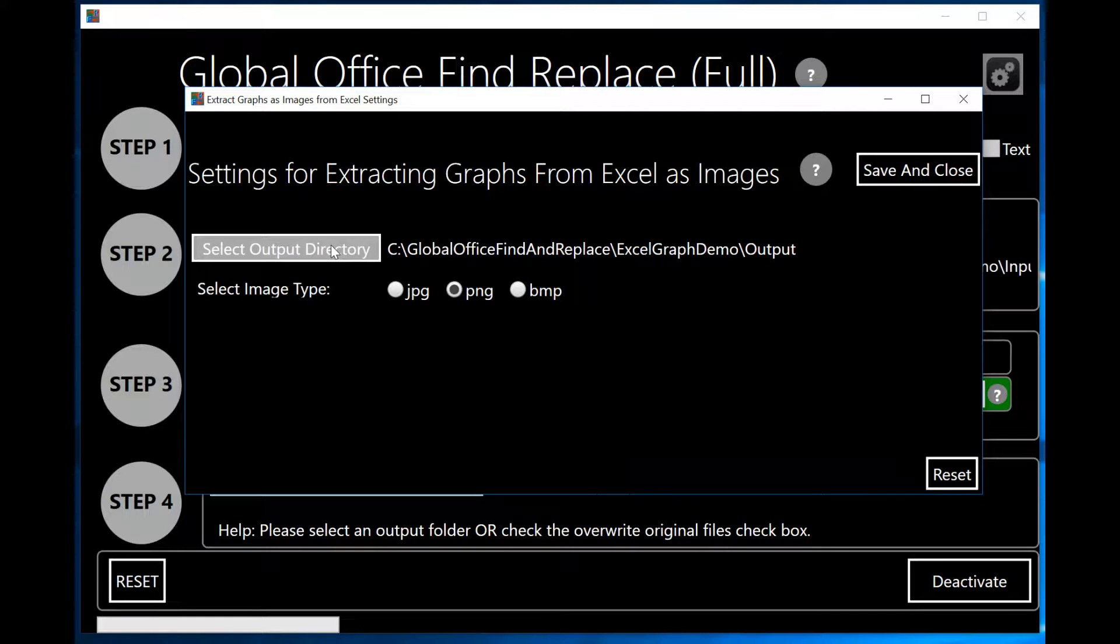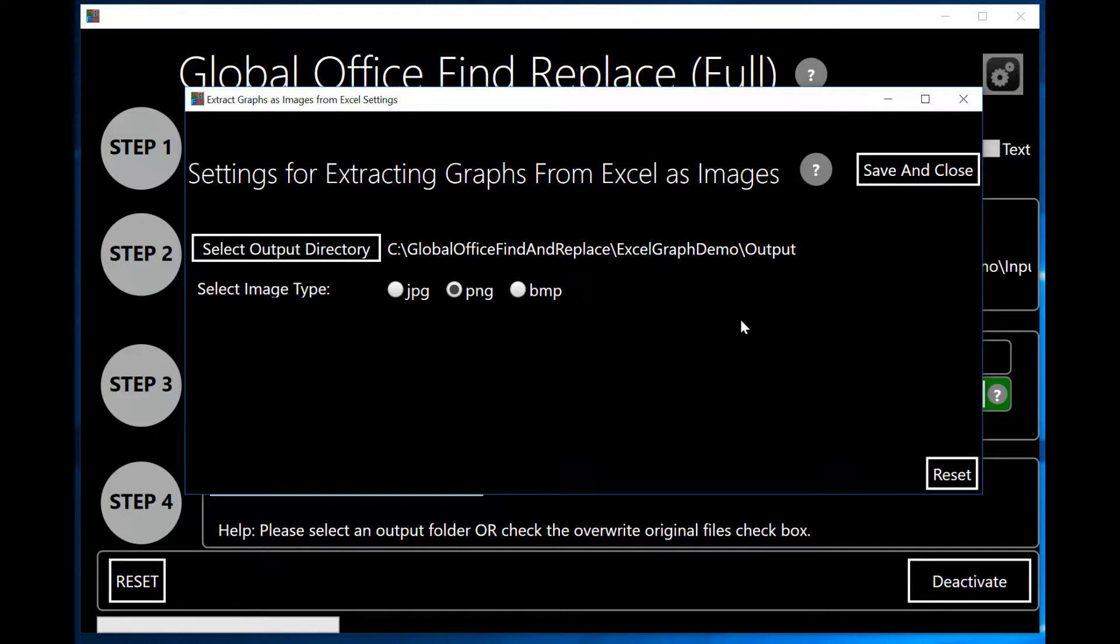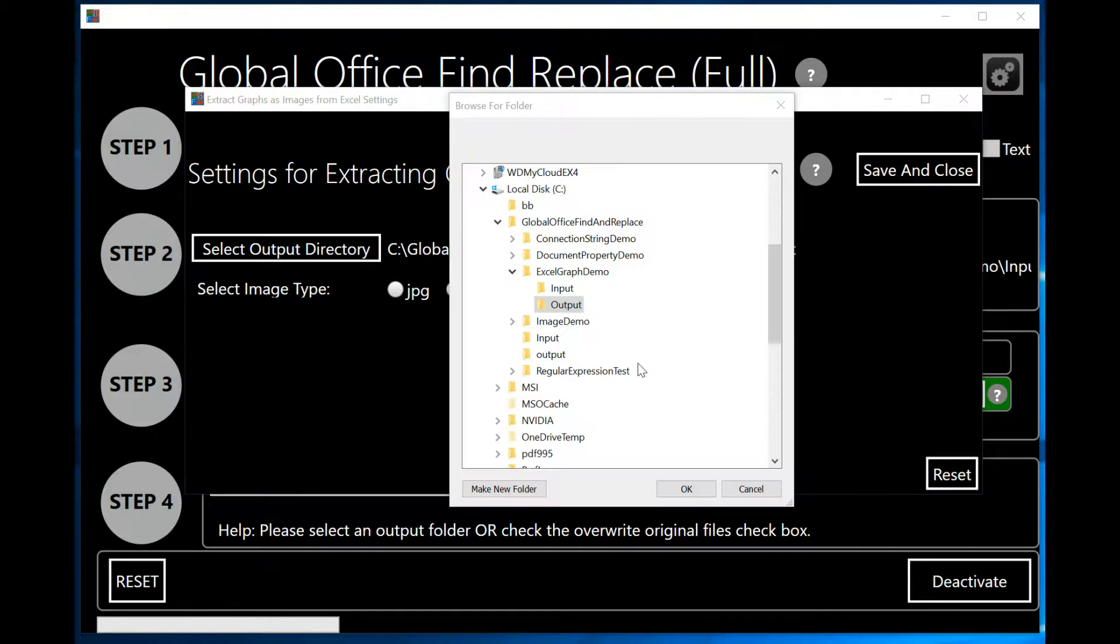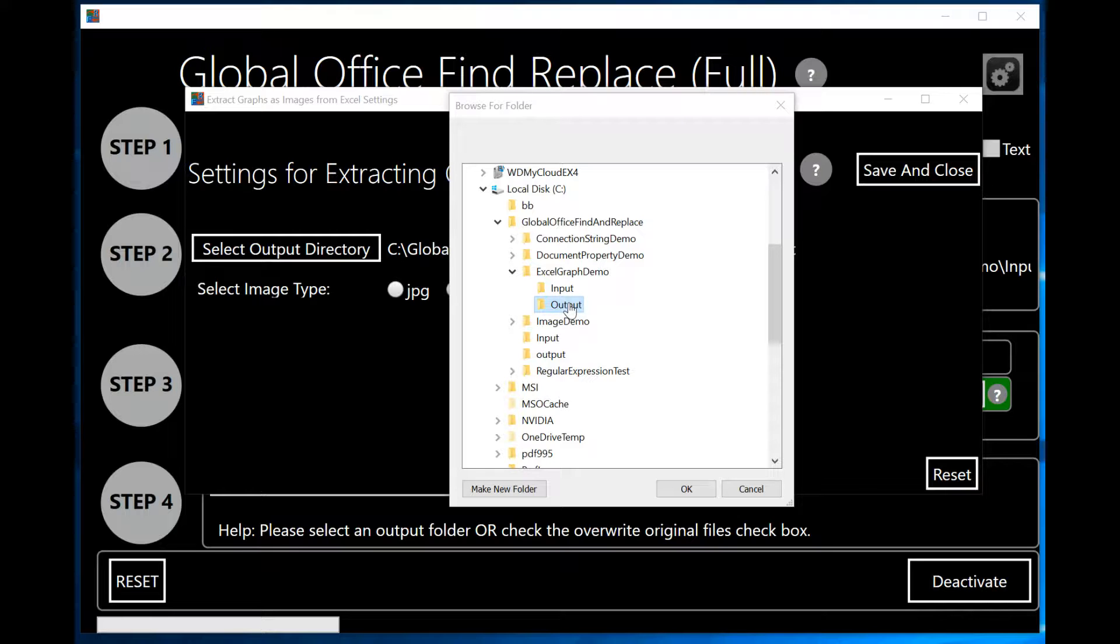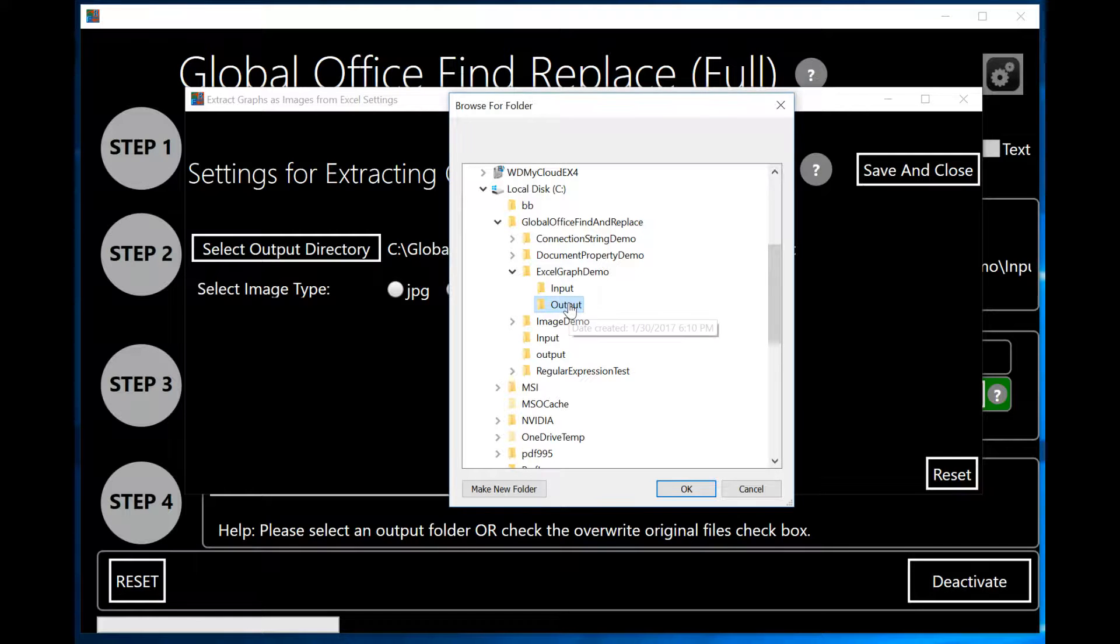When I click on Select Output Directory button, the same folder browser dialog will appear and will allow me to select the directory where I want to place the images that I've extracted out of my Excel spreadsheets. So I'm going to select the output directory in this example that I've created and click OK.